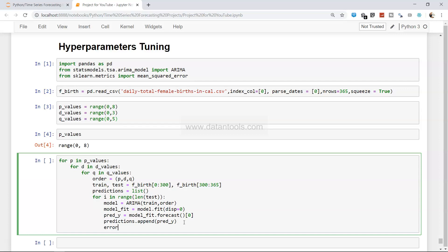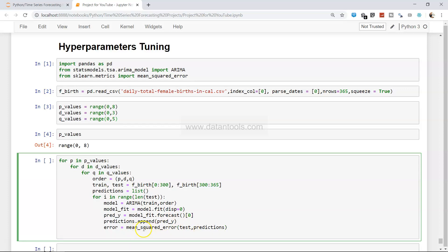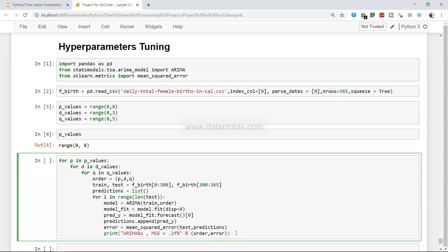Now compute the error: `error = mean_squared_error(test, predictions)`. Then print the result: `print('ARIMA %s MSE=%.2f' % (order, error))`. This prints the order combination alongside its mean squared error, so we can see for each order what the error is.